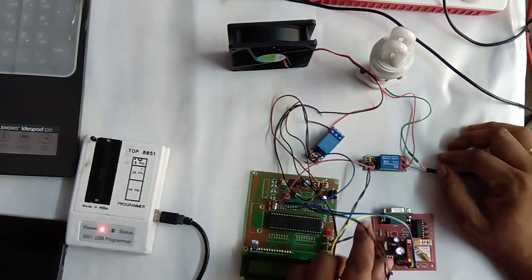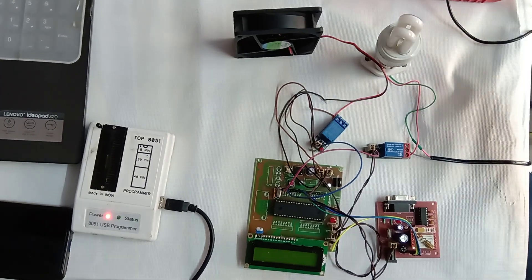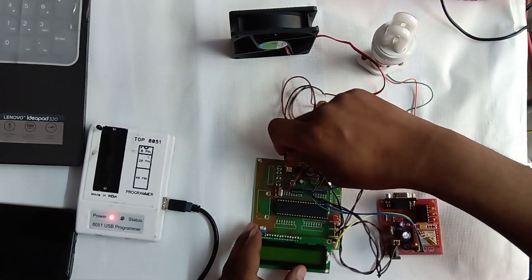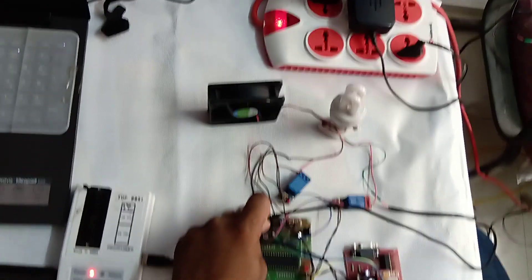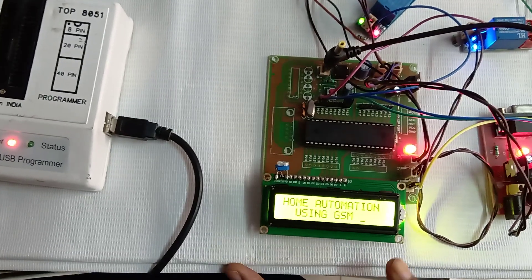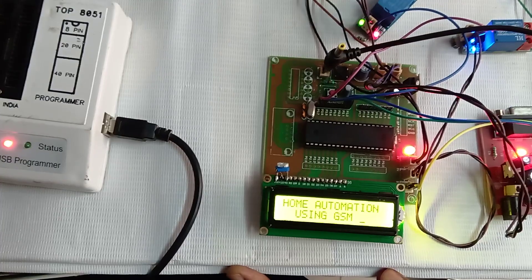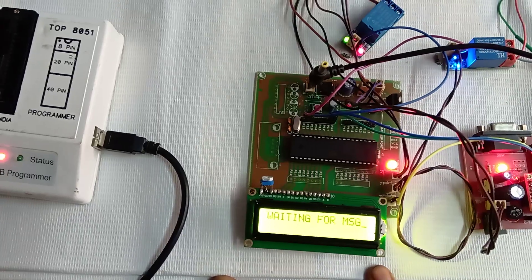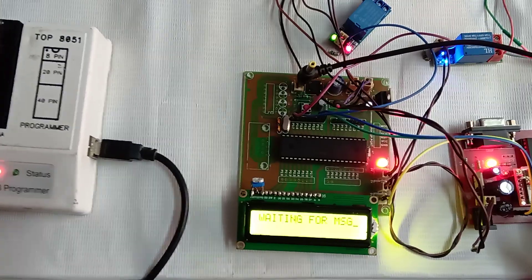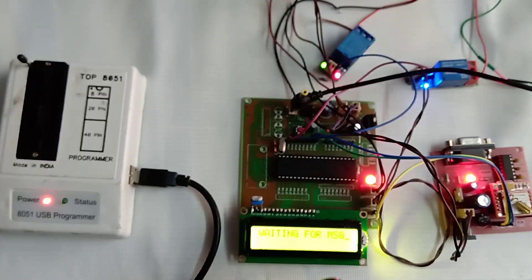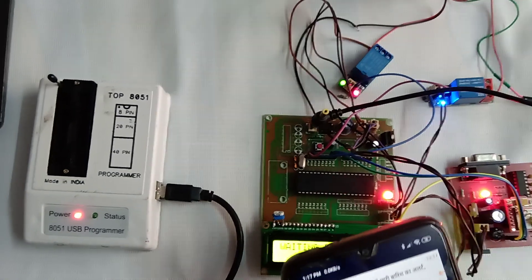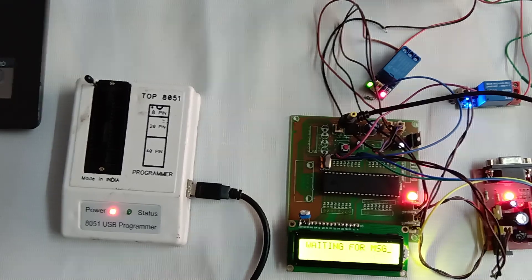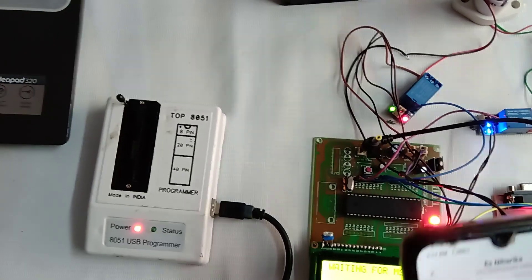Now I'm giving supply to this system through this 12 volt one amp adapter. The power is distributed to all and the status of application displays on LCD screen: home automation using GSM. This application waits for message from user and you need to give proper message with a standard format from your Android mobile. In my logic I've given a standard format to turn on the load or to turn off the load.